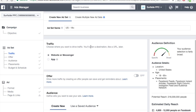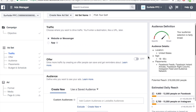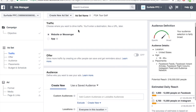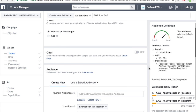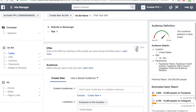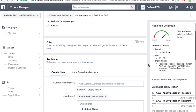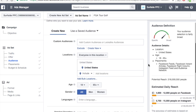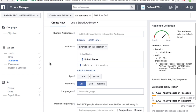The ad set level is where you set your targeting and your budget. I want to target people who have an interest in PGA Tour golf — those are the people I want to target. Traffic going to a website, not an app. You would change that here and set up your app in Facebook. You can also set up offers through Facebook, but I'm not going to do an offer today — I'm just sending traffic. So let's start at audiences.